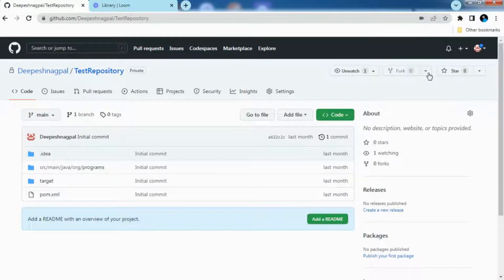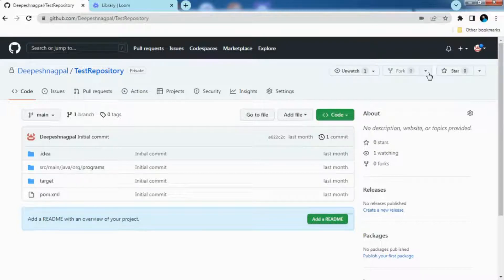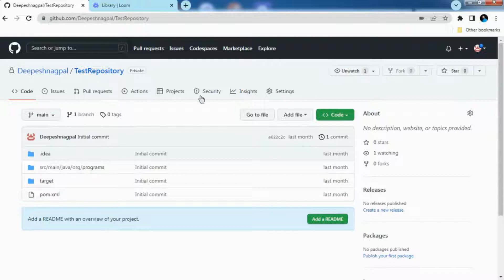Hello guys, welcome to the channel. Hope you all are doing good. So in today's session we are going to discuss what is GitHub authentication issue and how you can resolve that issue.